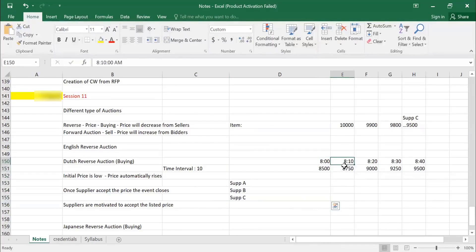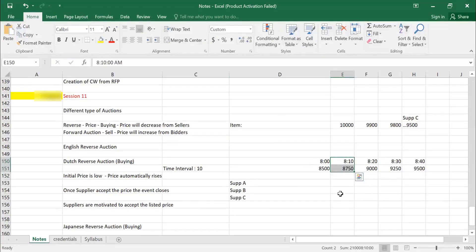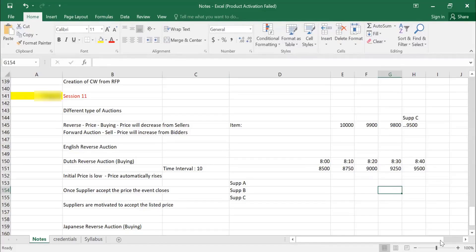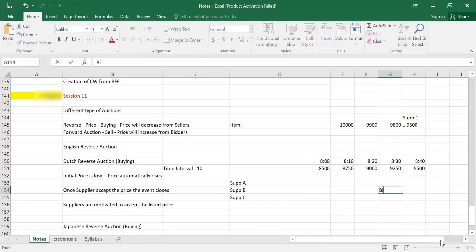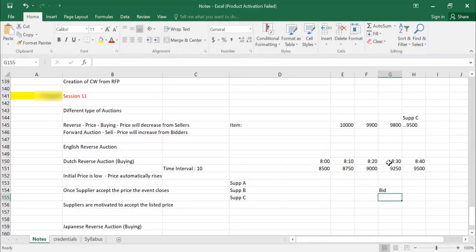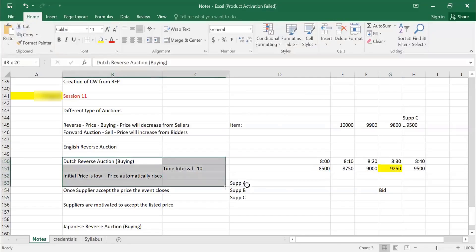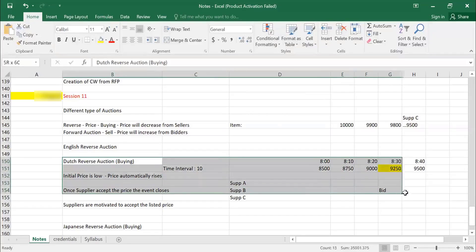So similarly, at 8:10, at every interval the price increases. And at 8:30, maybe the supplier B says he can purchase this item. He will bid it. Bid is nothing, but he will select that item automatically, event will close, and the price is maintained as 9,250. This is called Japanese, sorry, Dutch reverse auction.